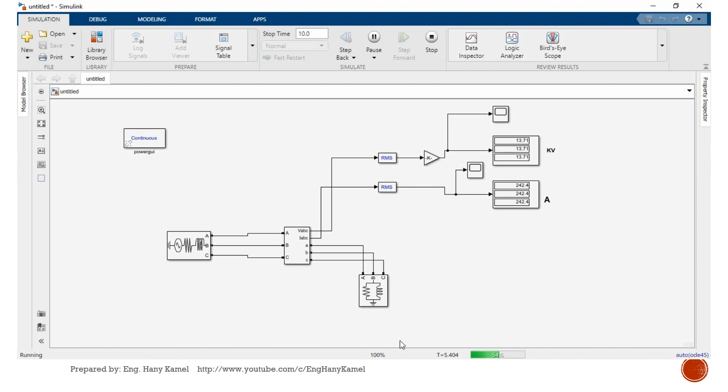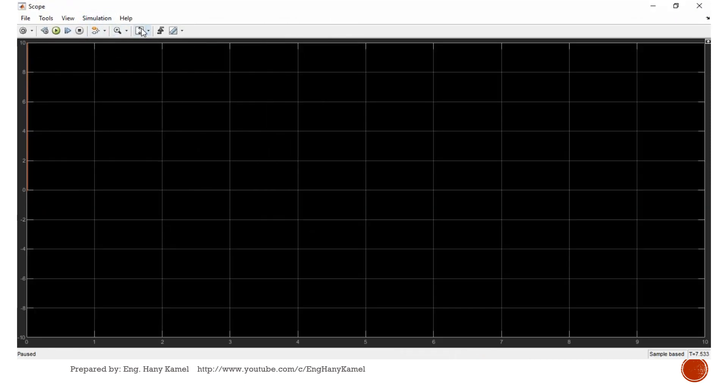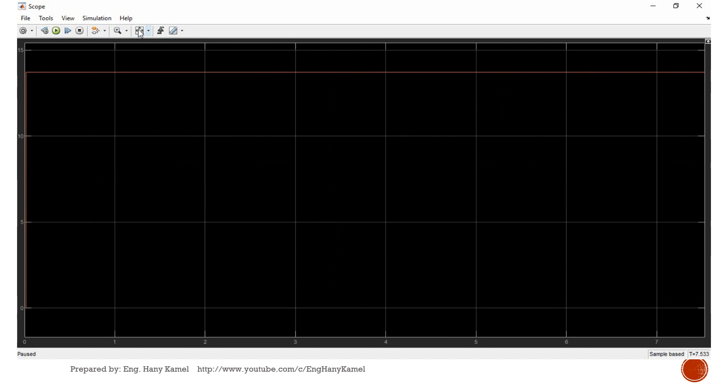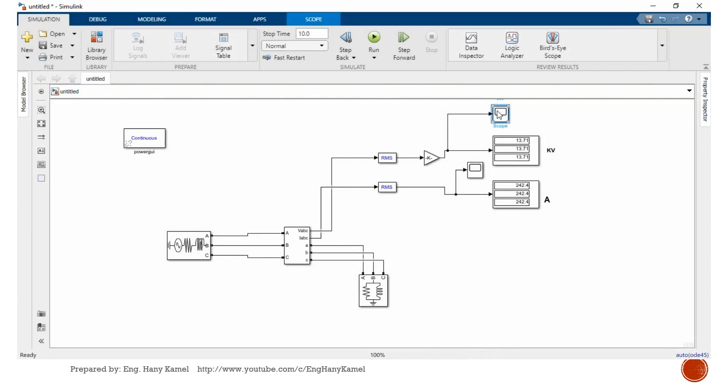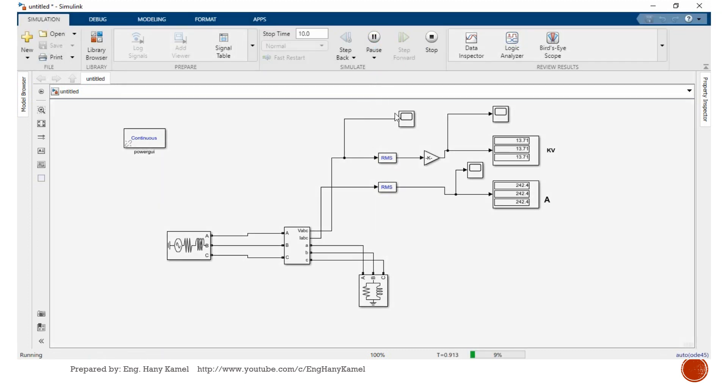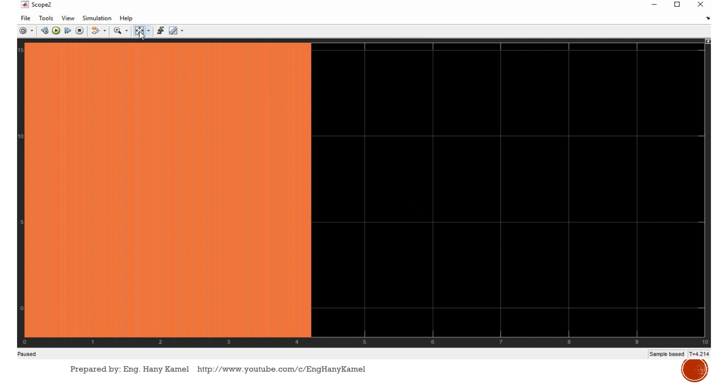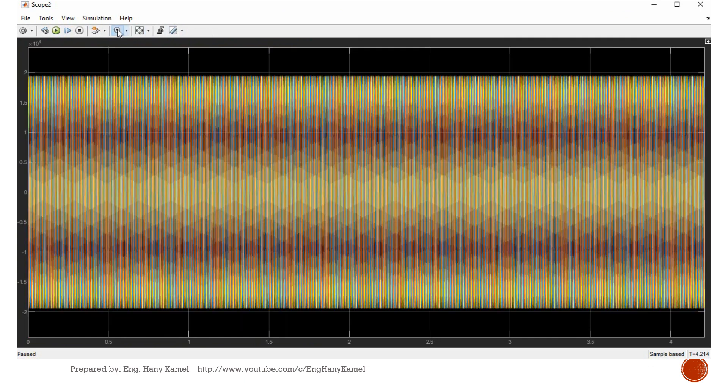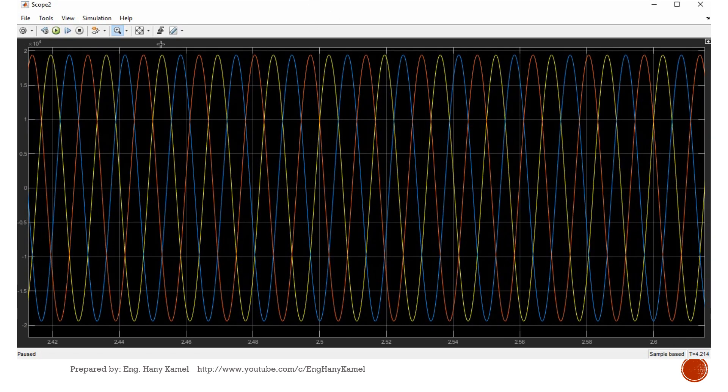We'll connect here and make run again to see the instantaneous values. We can go inside and adjust the display. Here is our RMS value. Here to read before RMS conversion, the instantaneous value. Here is our sine wave. We make zoom in, you can see the three phases.